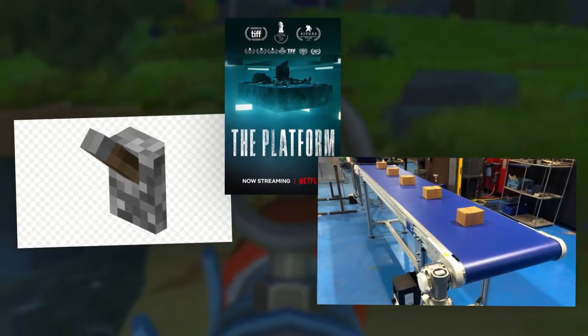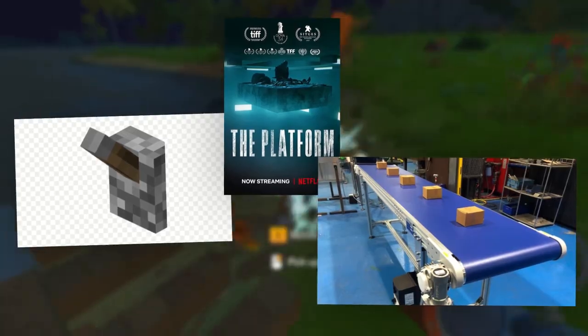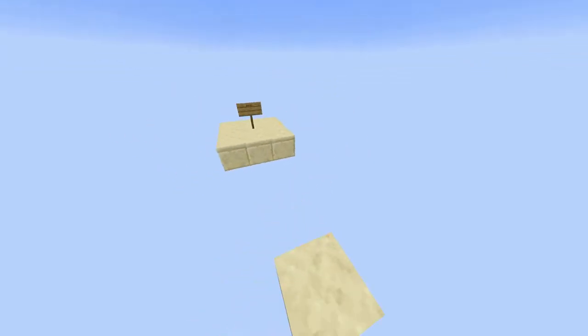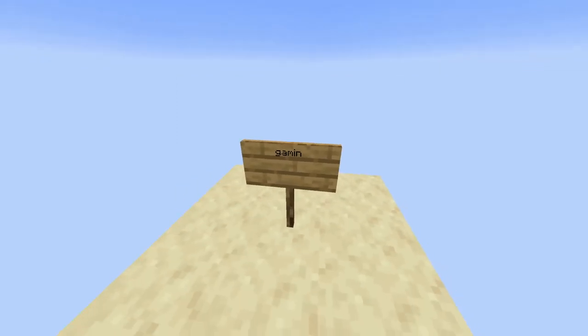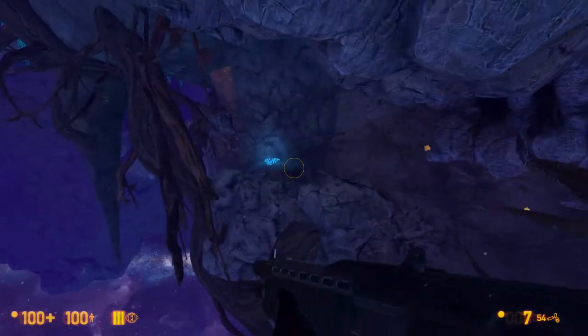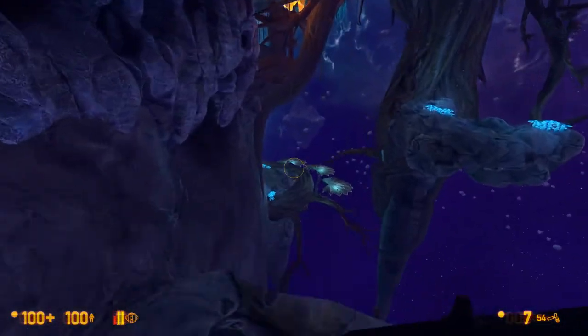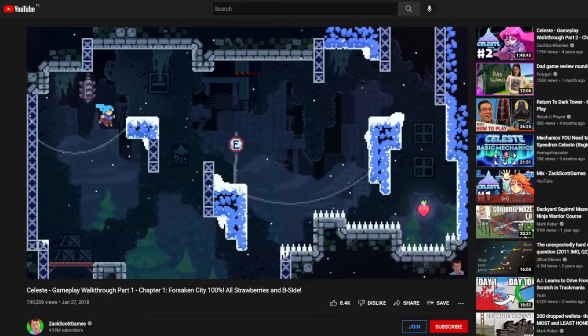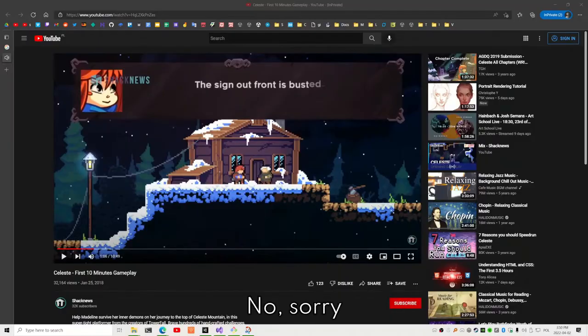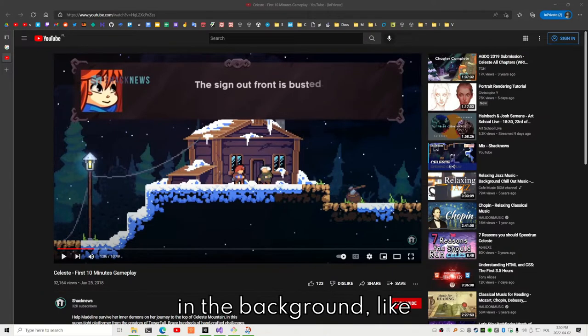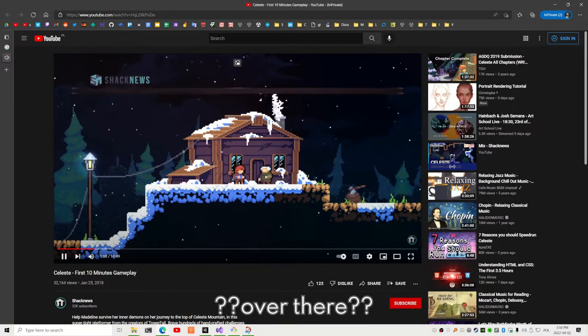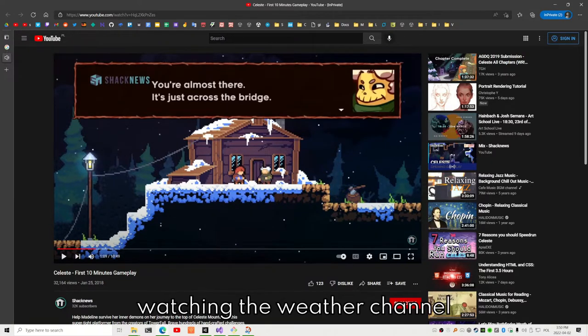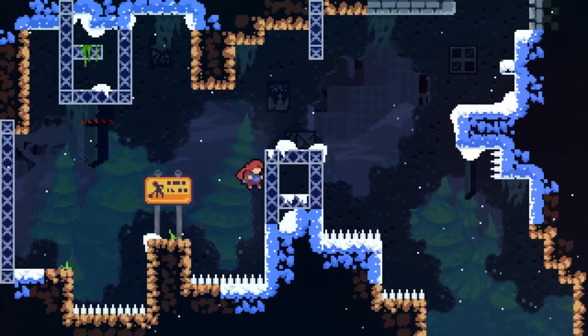So since we have all of those amazing mechanics, let's actually put them to use. Levels. Holy garbage. I did some Minecraft parkour maps back in the day, but honestly, what do you do? And since there's dashing in this game, I decided, hey, Celeste. And I just spent like an hour watching Celeste gameplay. And I learned a lot.